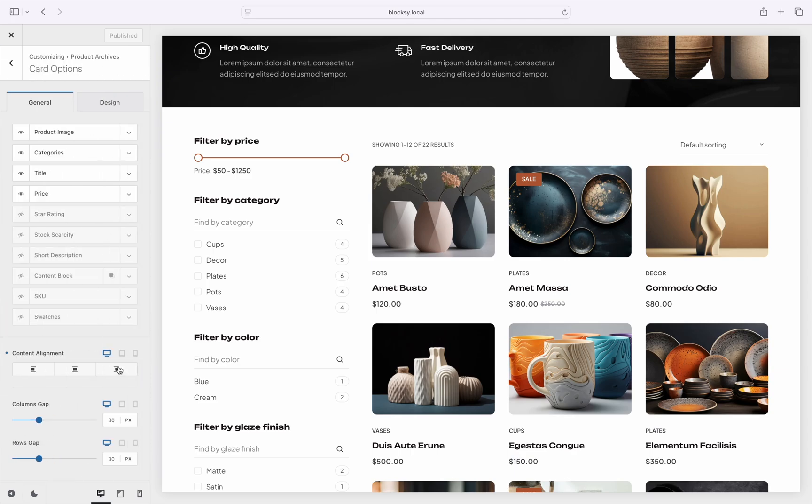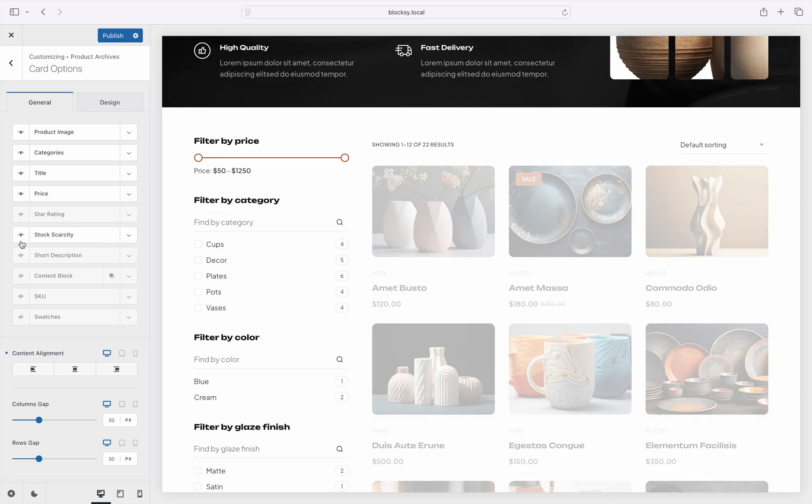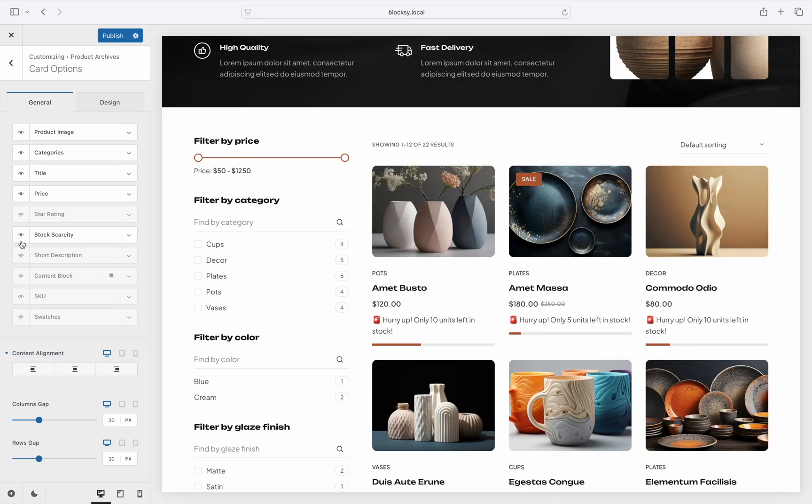Notice the stock scarcity element, which can be toggled with the little eye icon. Once enabled, it appears nicely on the product archive page.